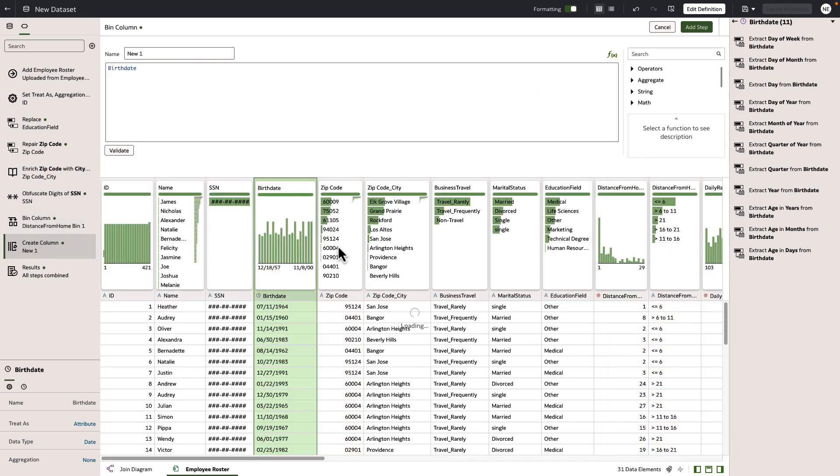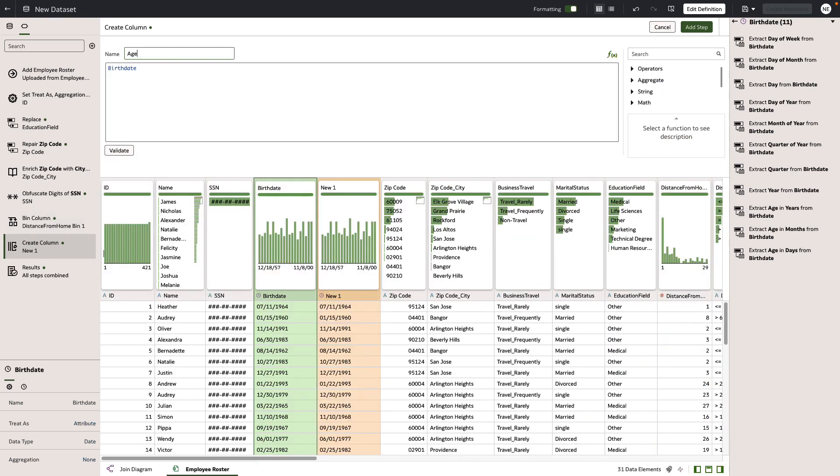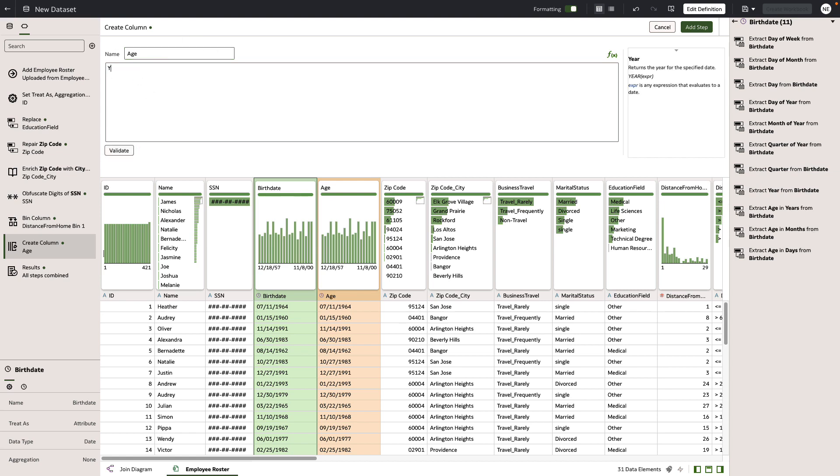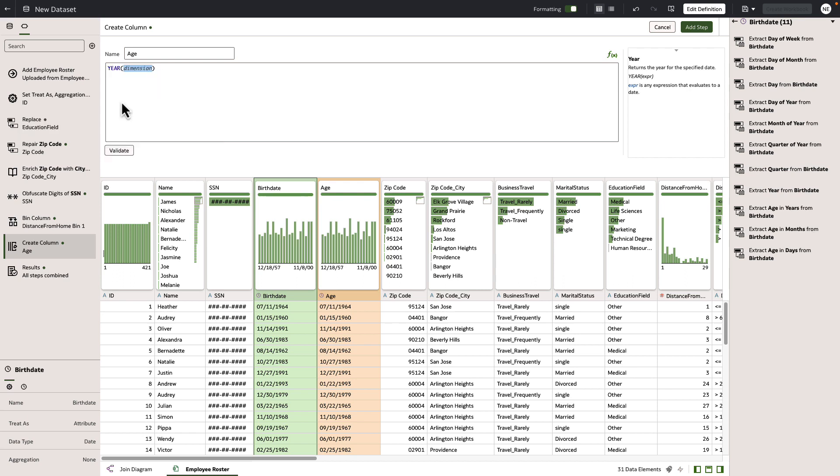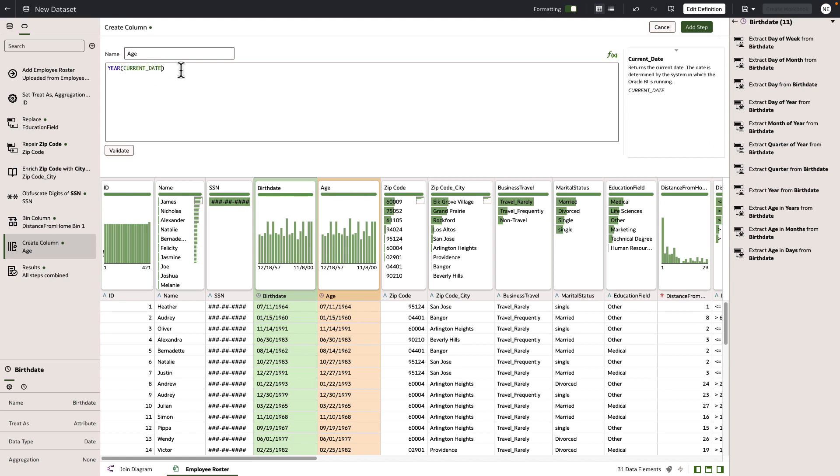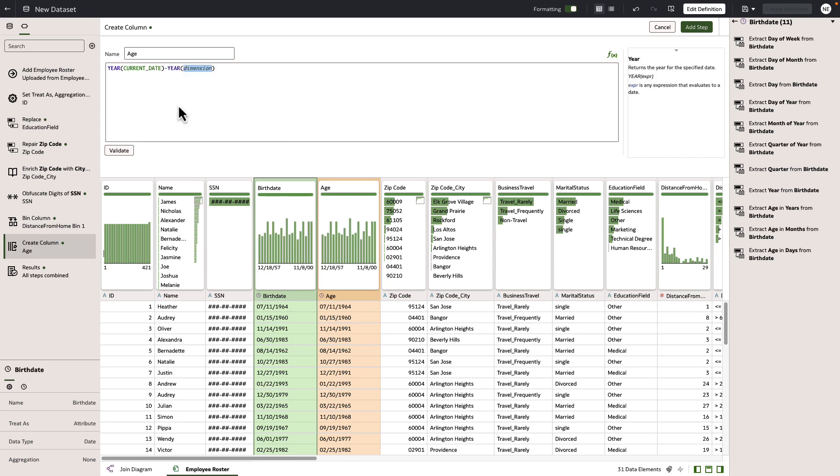Now we're going to use our expression editor to create the age column. Let's create age. Then we're going to take our current date, so it's always going to be current when this file is used. We're going to take the year function and get the year from the current date, then subtract the birth date of each individual from the current year to get their age in years.